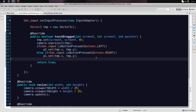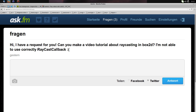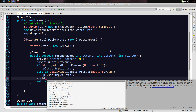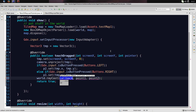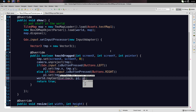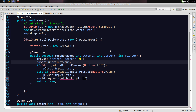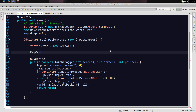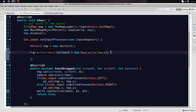For raycasting we need to use the RaycastCallback as requested. We use the world.raycast method — the first parameter is the RaycastCallback, then p1 where the ray starts, then p2 as the point along the ray. Now we create this callback: RaycastCallback callback = new RaycastCallback(), import it, and add the unimplemented methods.